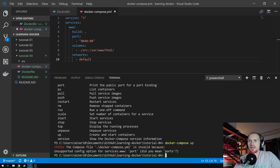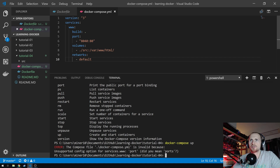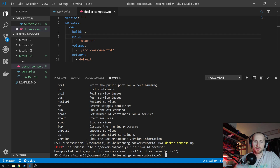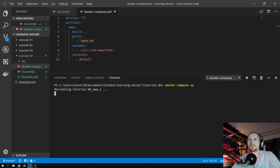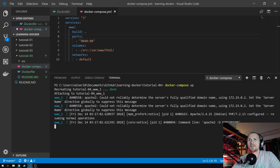Hopefully I'm not going to encounter any errors. The Docker Compose file is invalid because of an unsupported configuration option for services — 'port' should have been 'ports', plural. Let's try that again. Hopefully we'll create it without an error. There we go.